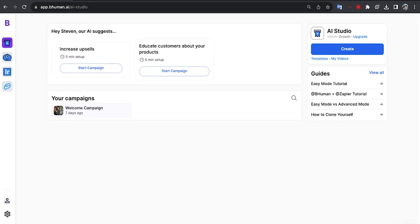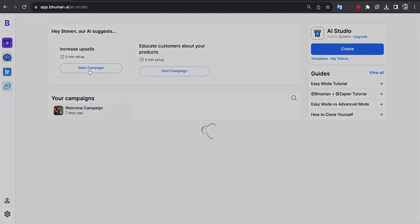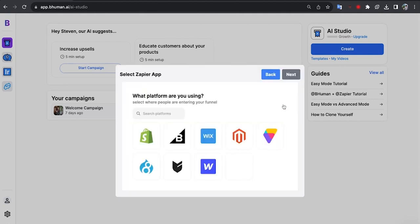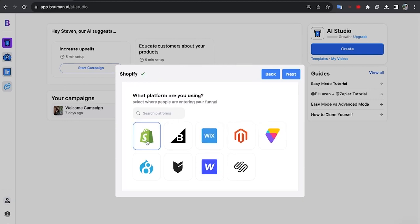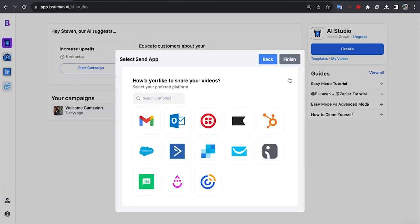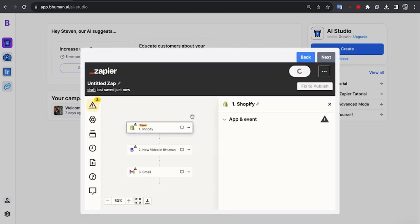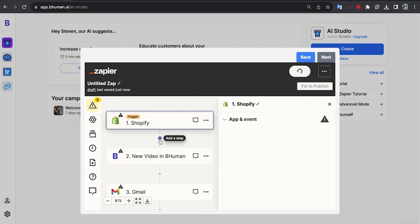But what about other industries? Well, we have about 70 different use cases, 70 different prebuilt flows here. So there's a lot you can do. So for example, let's look at e-commerce. Increase upsells. Start campaign. Awesome. And here we can see we have four different templates we can use that are ready to go. In this case, in both French and English. Let's use this one. Next. Okay great. What platform are we using? Right here, let's say I'm on Shopify. Okay cool. How do we want to send them out? Let's use Gmail again.